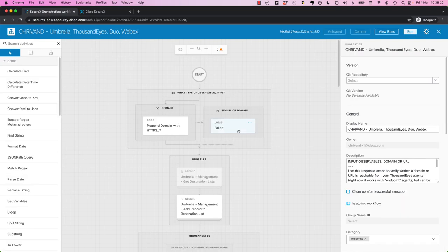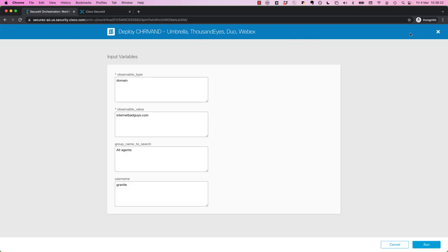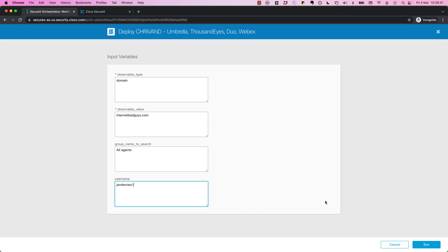So what we're going to do is we're going to simulate as if there was an attack. So normally this workflow obviously would be triggered by an event. But right now we're going to give it a domain, internetbadguys.com, and we'll give it JanDeVries1 as username.